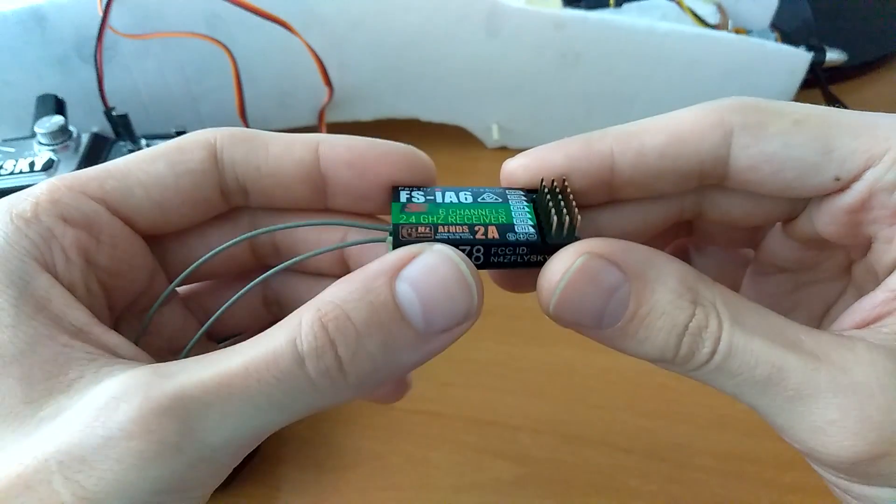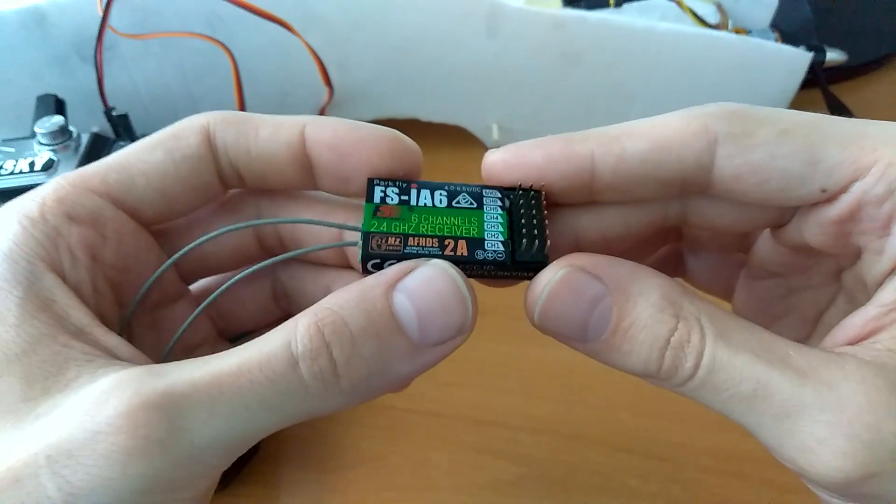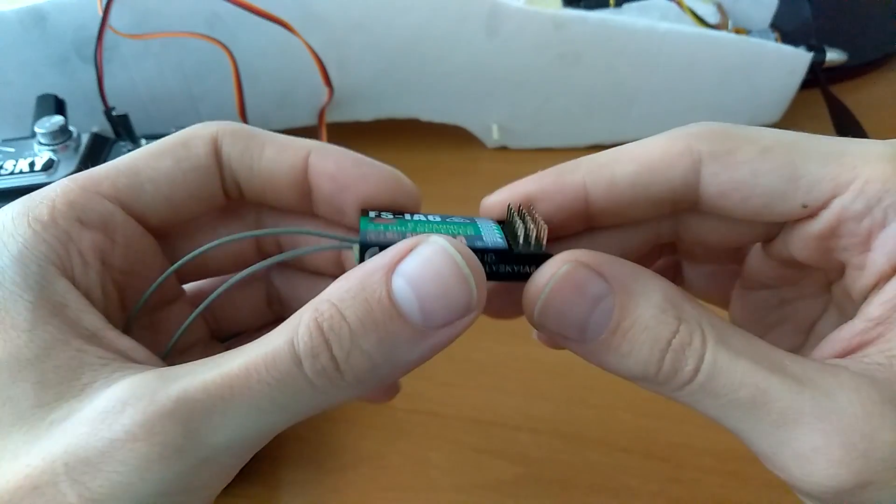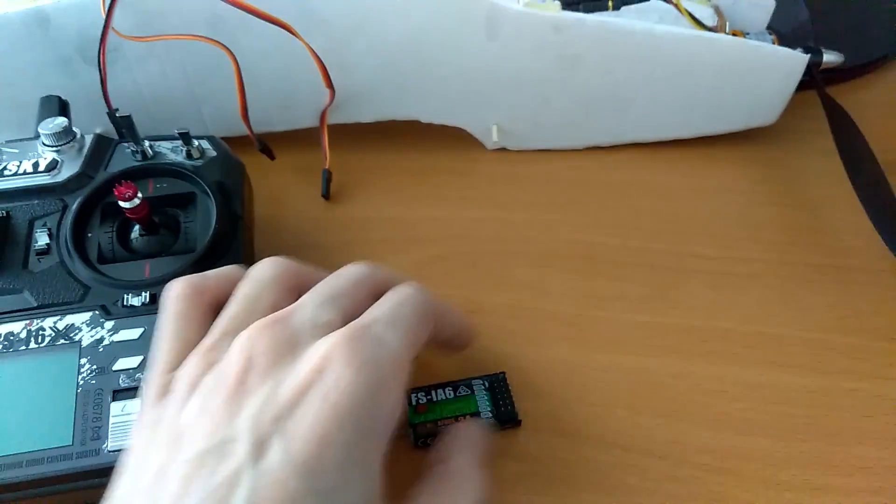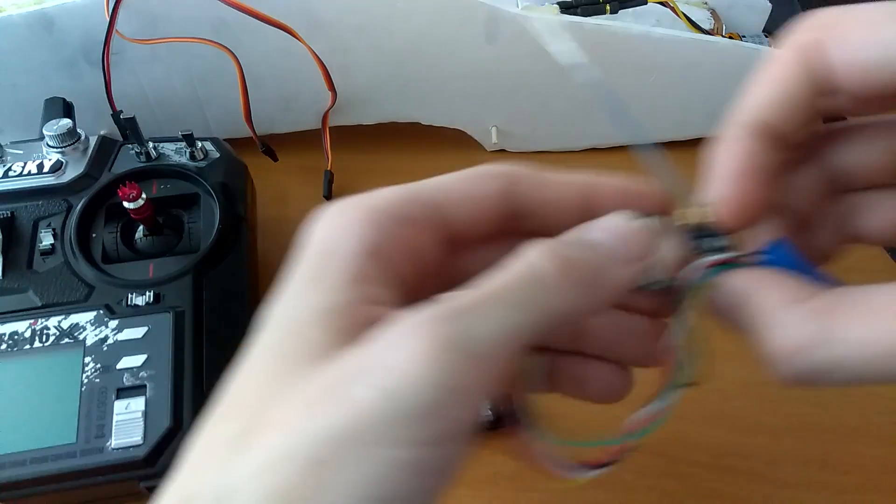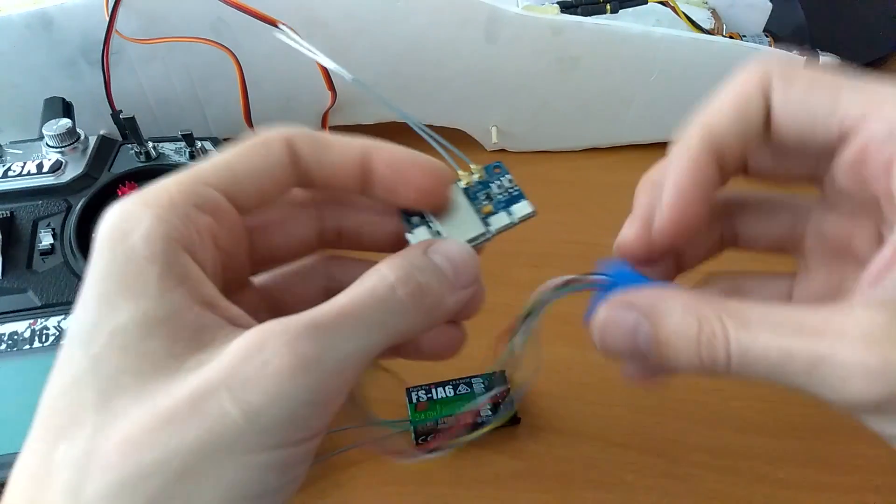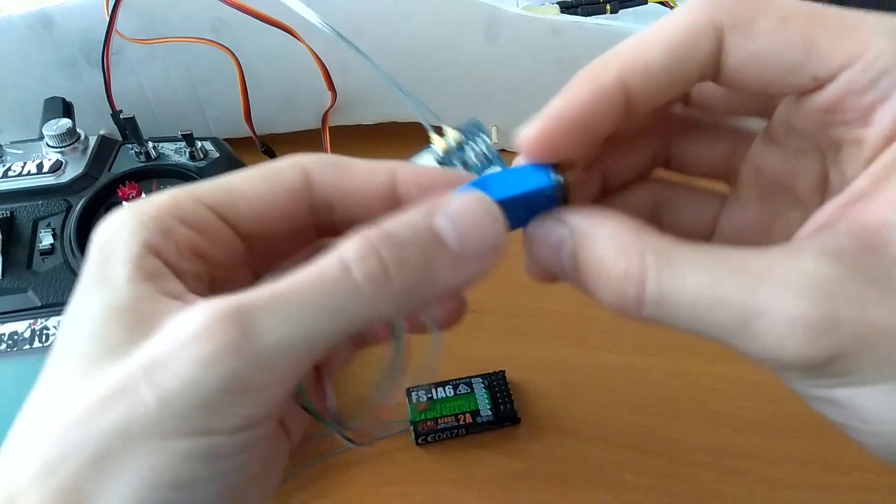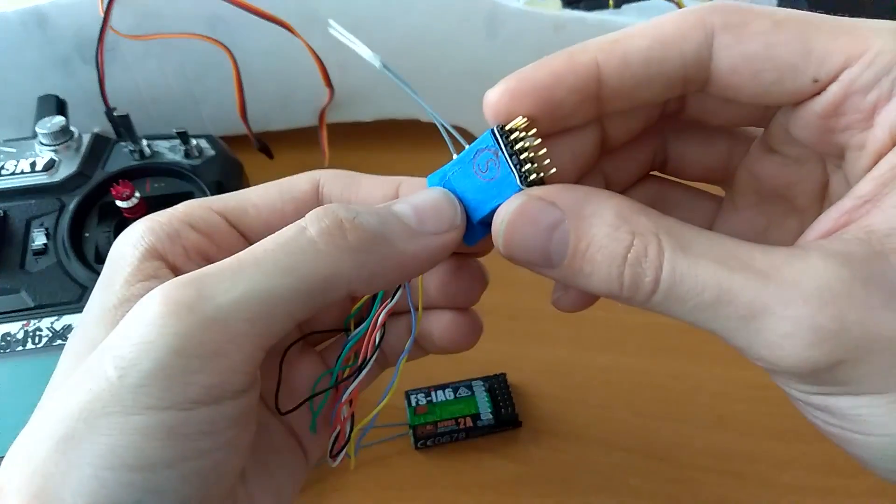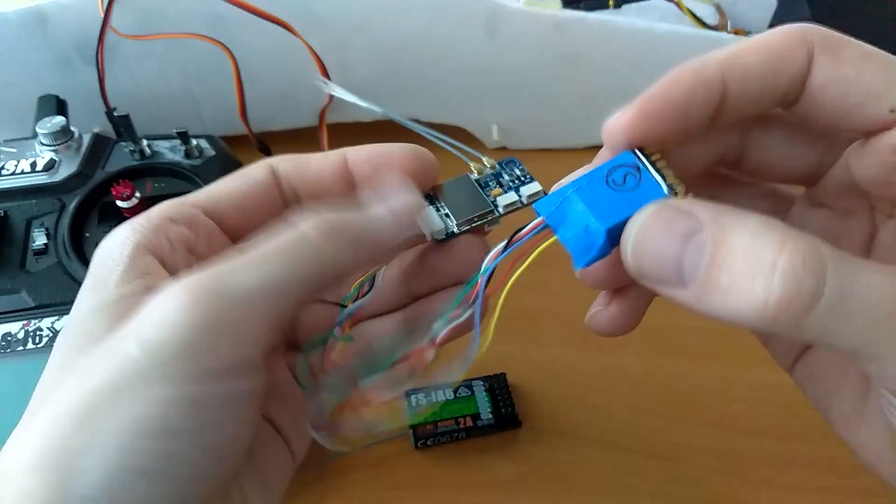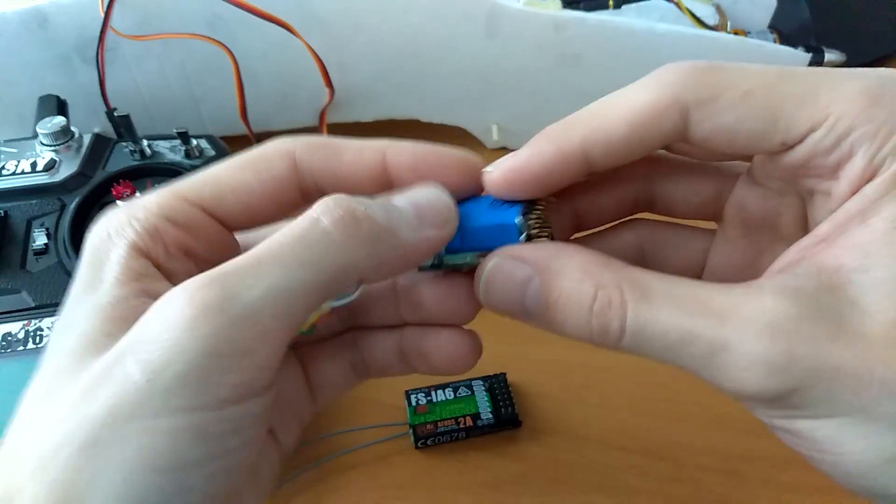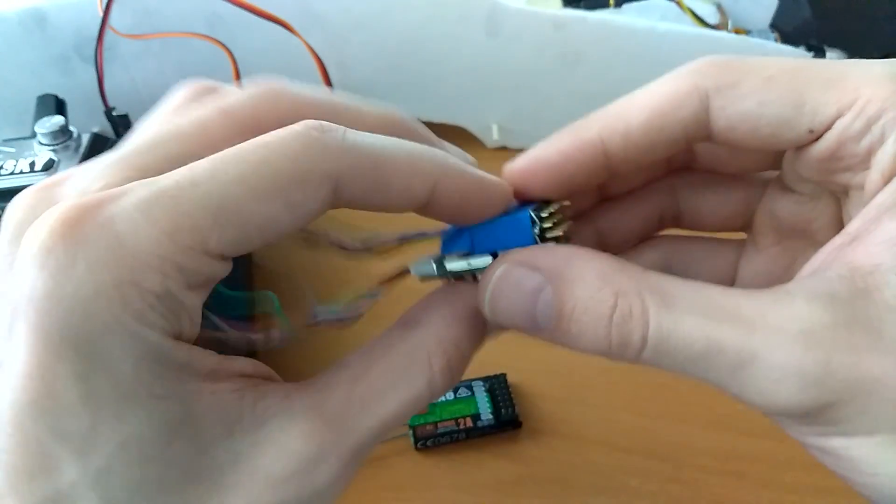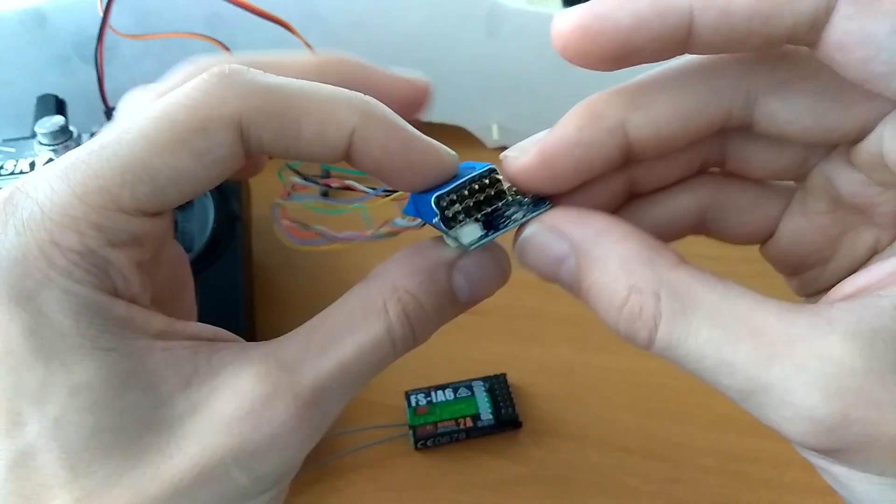but unfortunately I wasn't able to bind it. And although this other receiver that we covered in the previous video and we made this converter for is working just fine, it seems that it's too bulky compared to this other one.